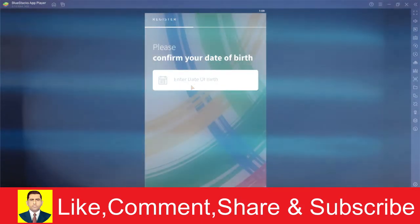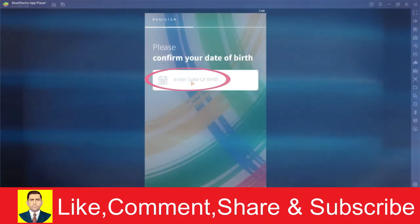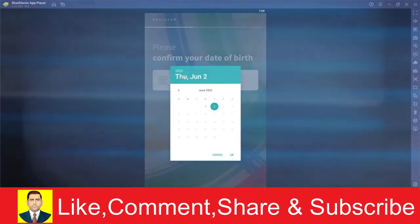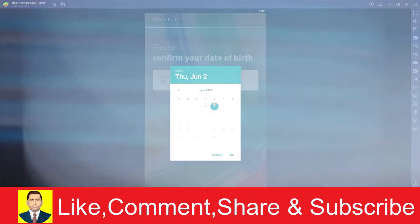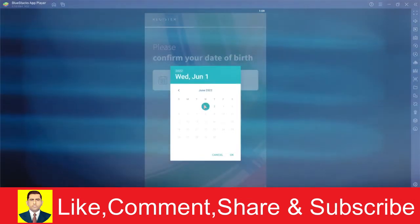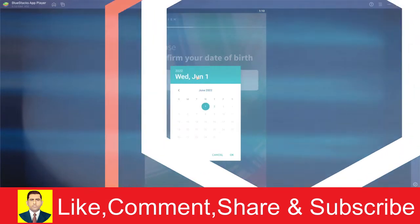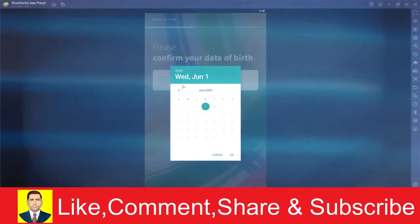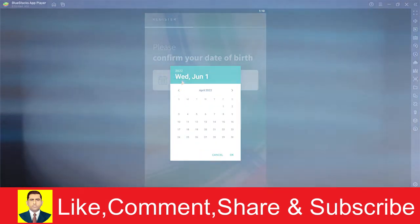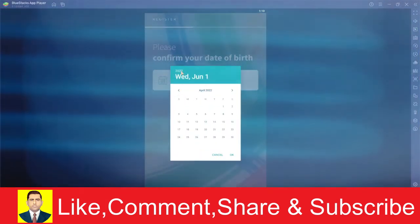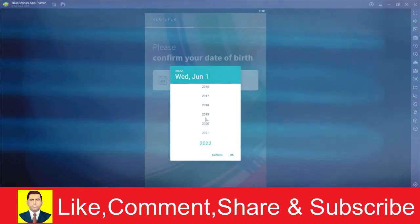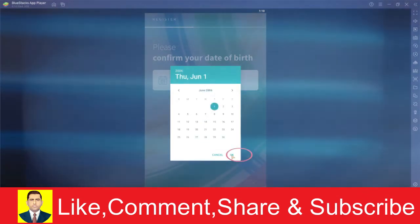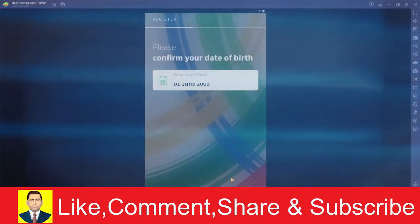And it's going to ask you to enter your date of birth. So enter your date of birth. You can choose which day you were born, and you can even choose which month. I'm going to choose the month over here. After choosing the month, you can even choose the year. After choosing the year, click on OK.